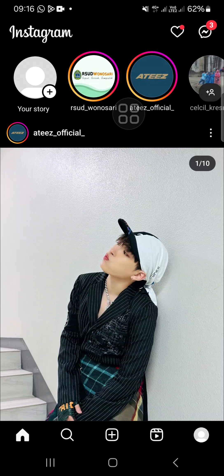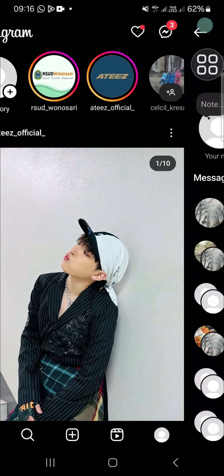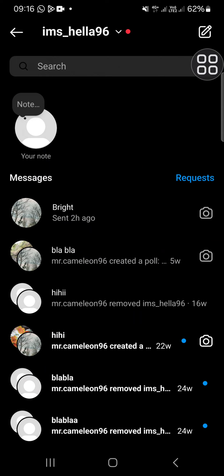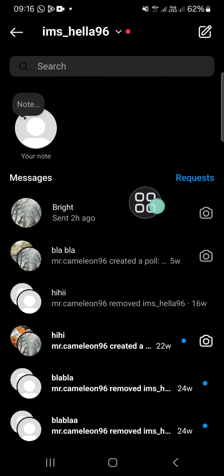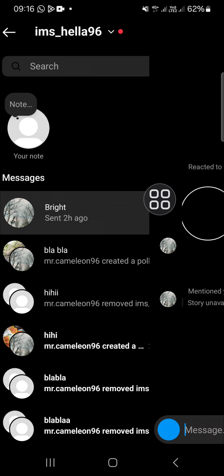Hello guys, welcome back to this channel. In today's video, I'm going to show you how to create a custom sticker with the AI feature on Instagram chat. Let's get into it. Here I have opened my Instagram application, and first thing first, we need to open the Instagram direct message menu — click on this icon to open Instagram direct messages. I'm going to send a sticker to this account, so I'm going to open it.